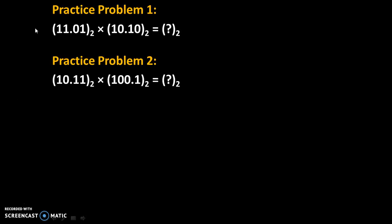Here are some practice problems. Try to solve these problems and give your answers in comments. Thank you.